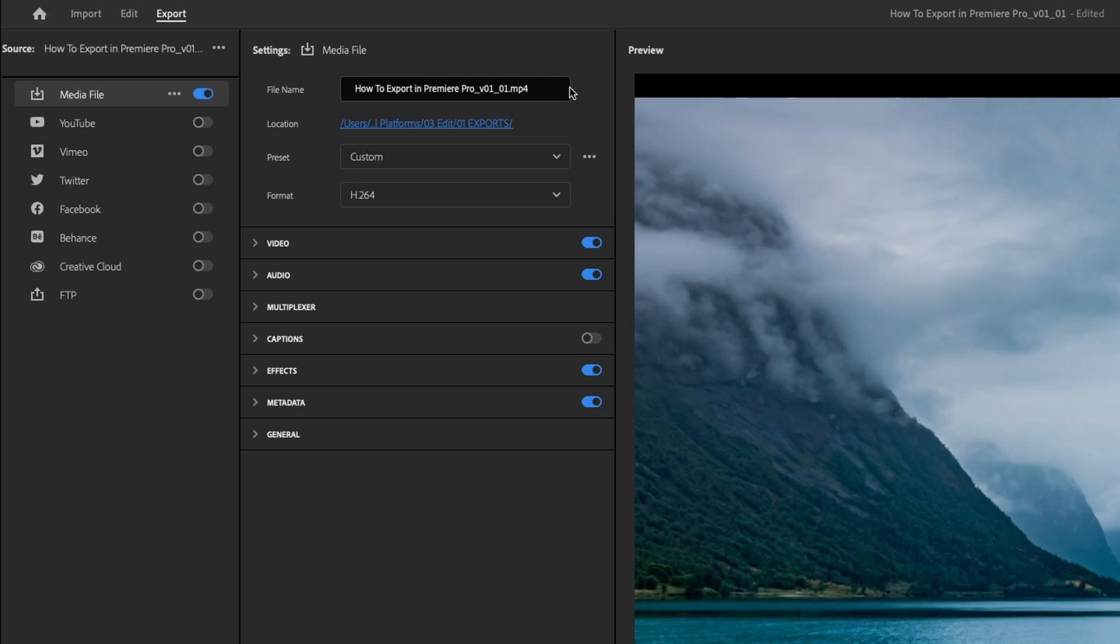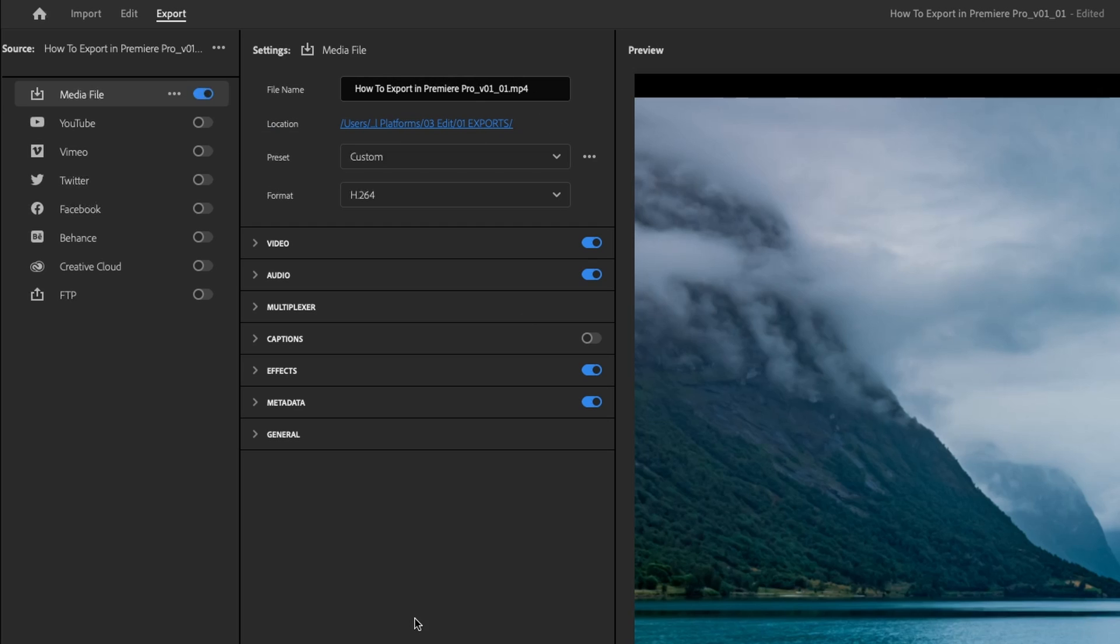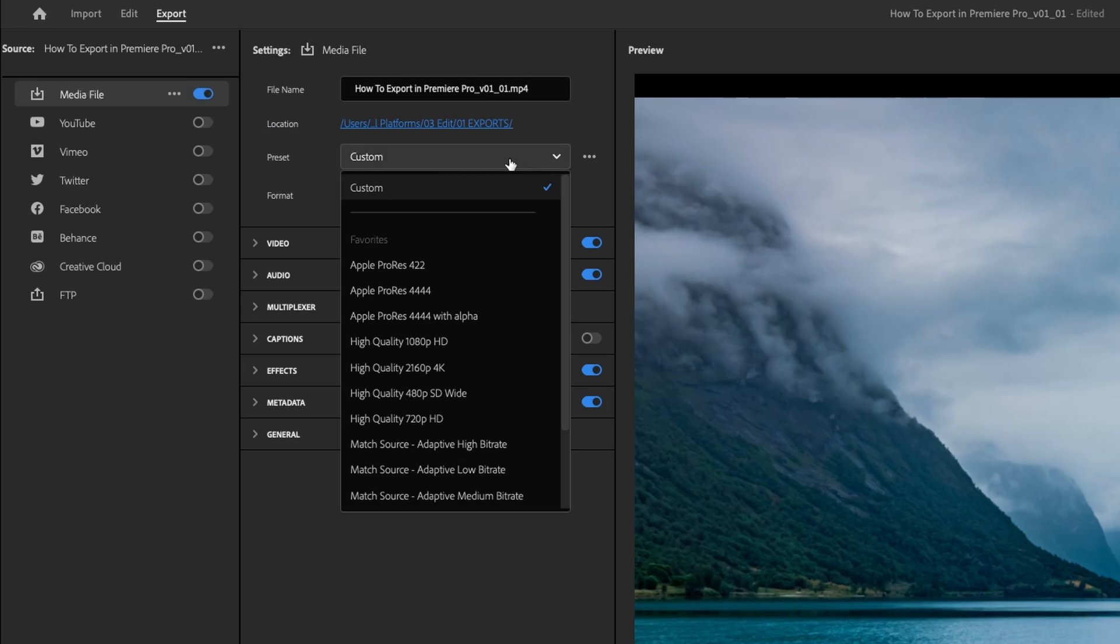Put the file name in that you want, that's pretty self-explanatory, and then pop it where you want, also relatively self-explanatory. For presets, drop this down here and you've got a couple of options. Let's say we're going to do two exports: one that we want to upload to the web, which will be an H.264 or MP4.